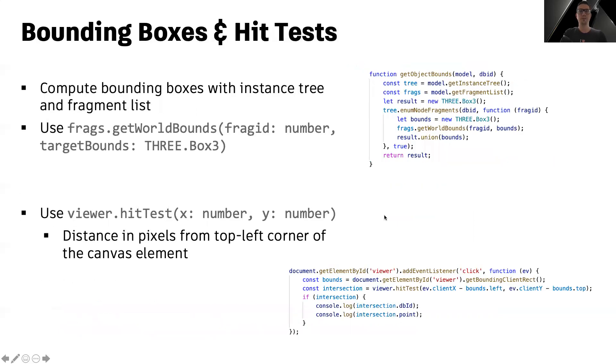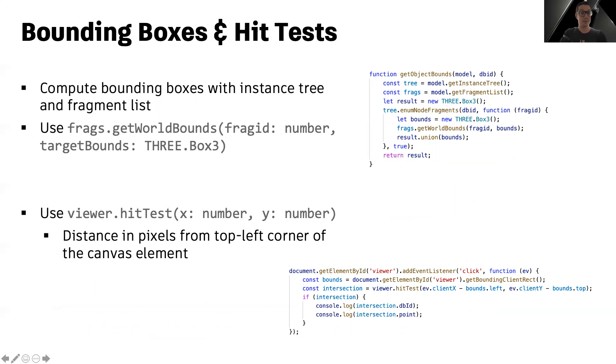In order to compute bounding boxes of your objects, which might also be helpful in some cases, what you want to do is again retrieve the fragment list object and call the get world bounds on it to retrieve the bounding box in the world coordinate system for a specific fragment ID.